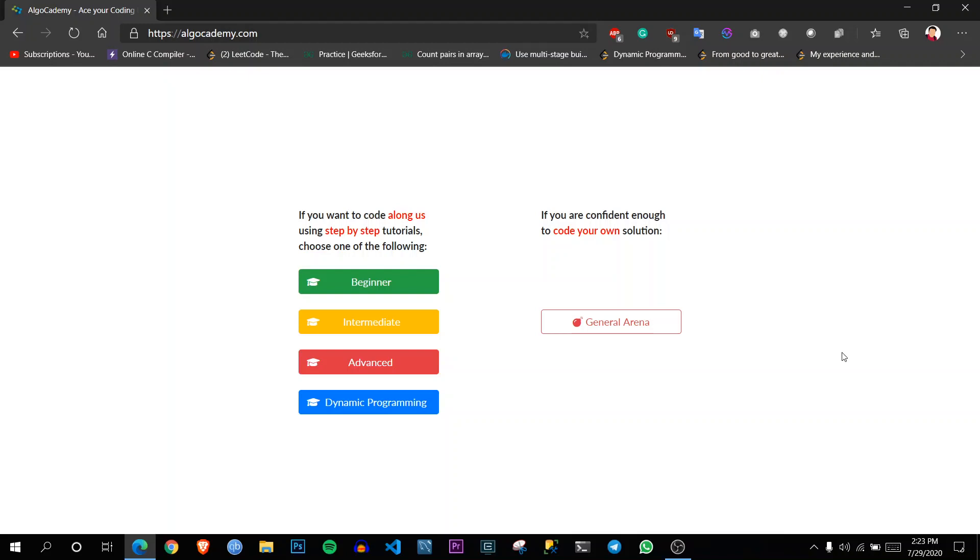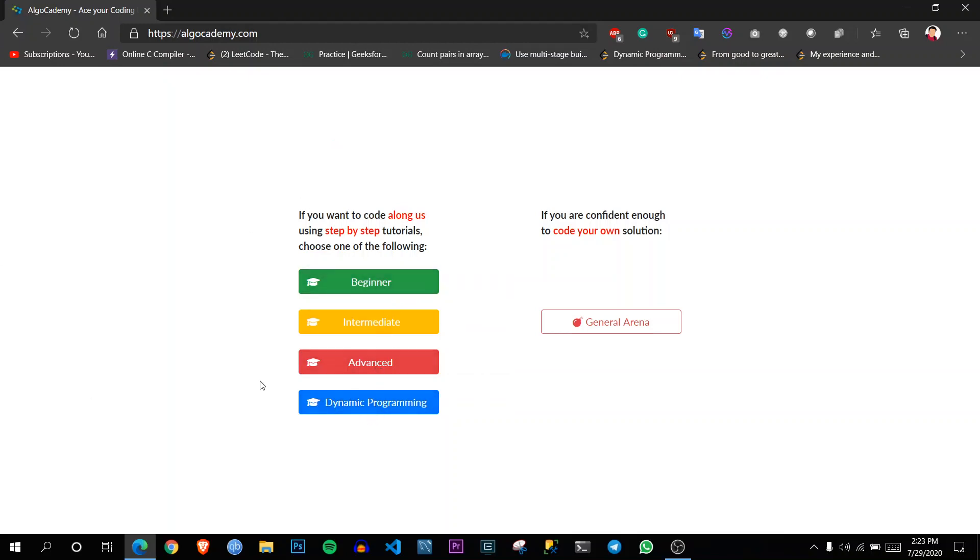So after logging in, you will be seeing some interface like this where it has beginner, intermediate, advanced, or specific tracks like dynamic programming.